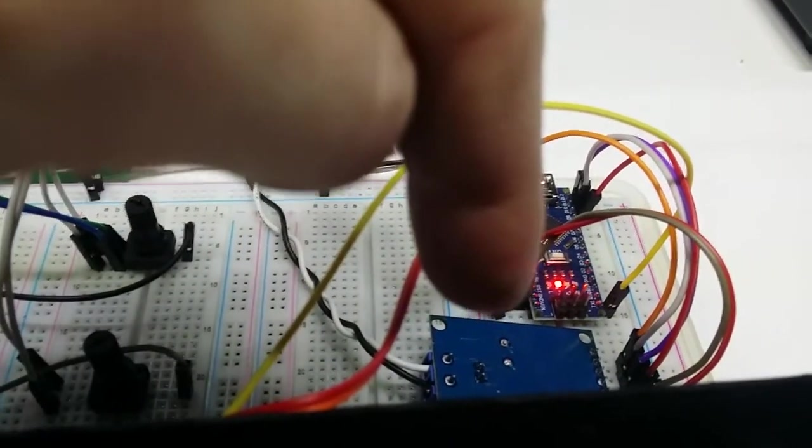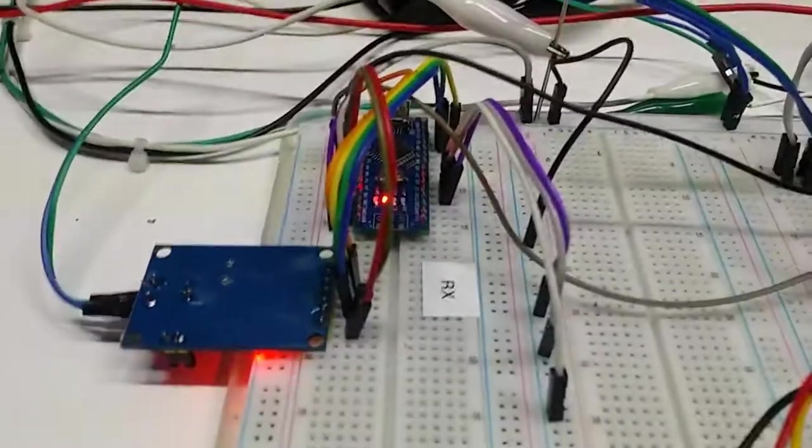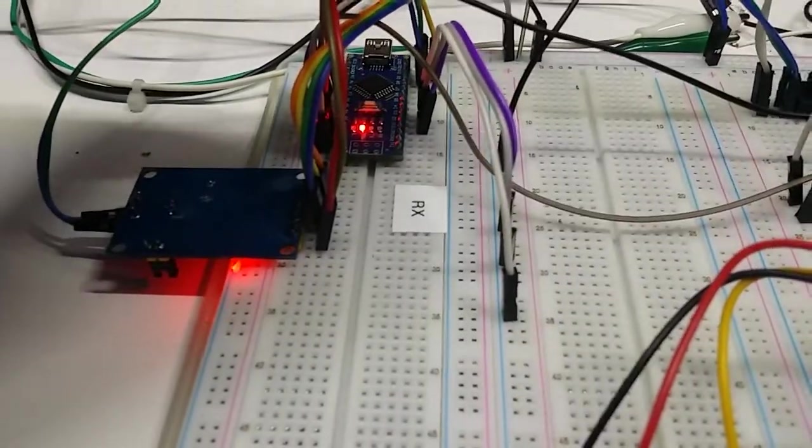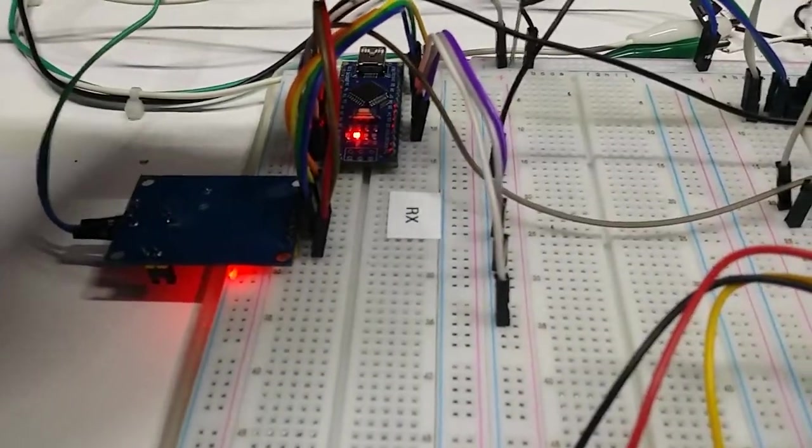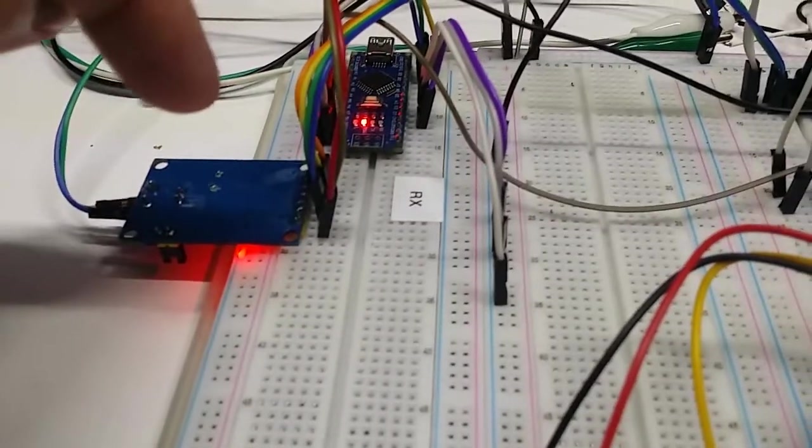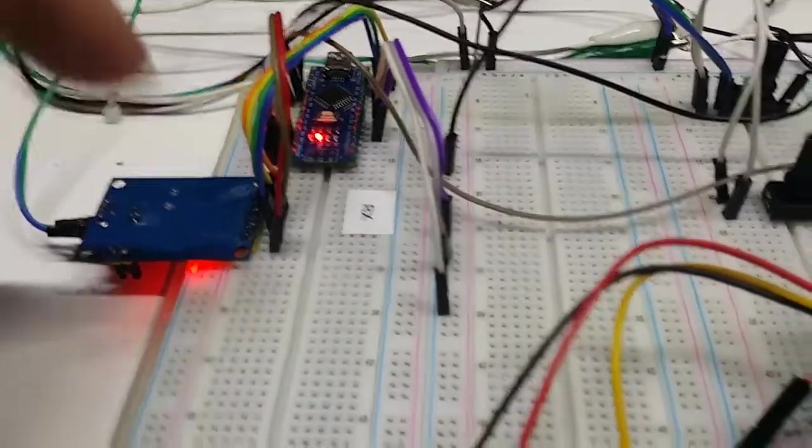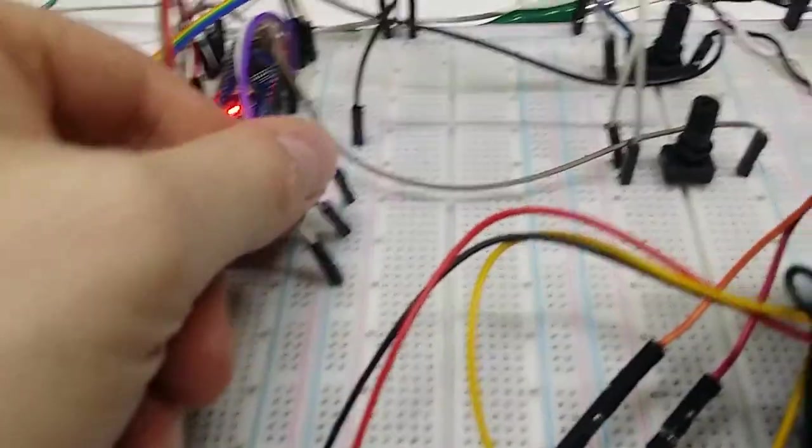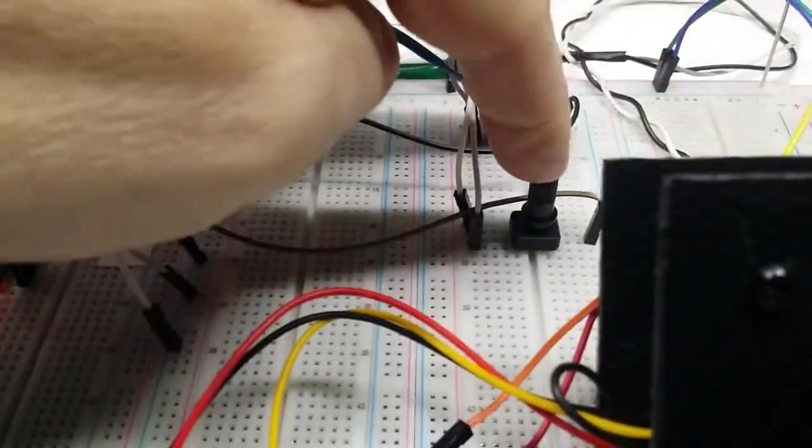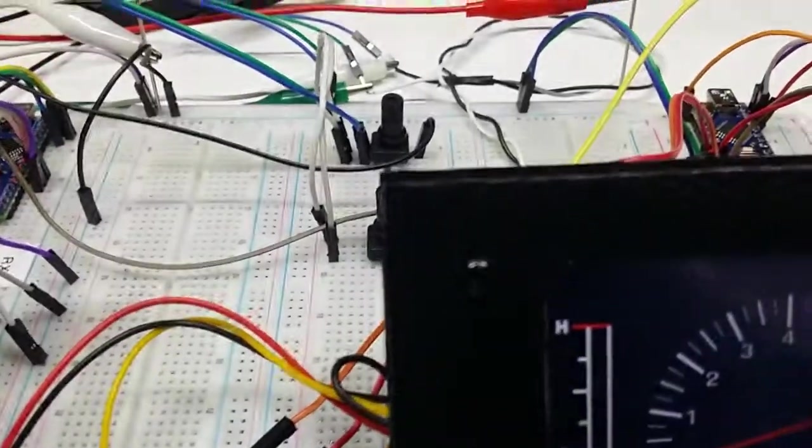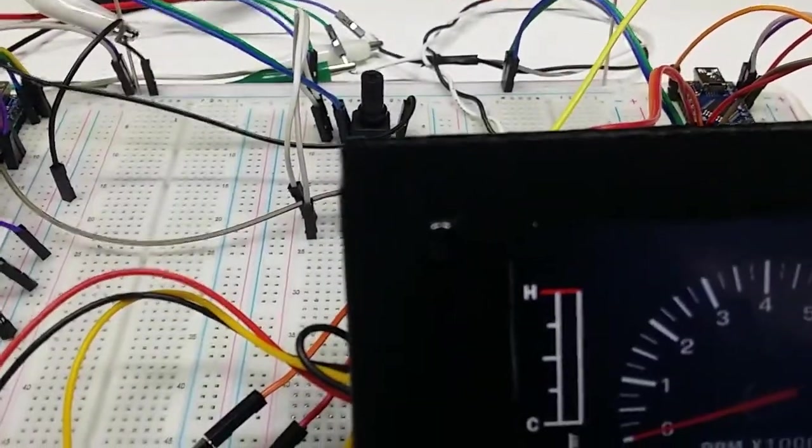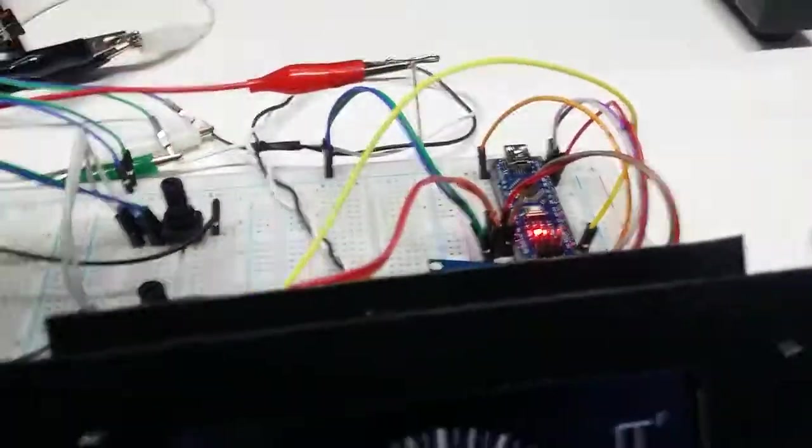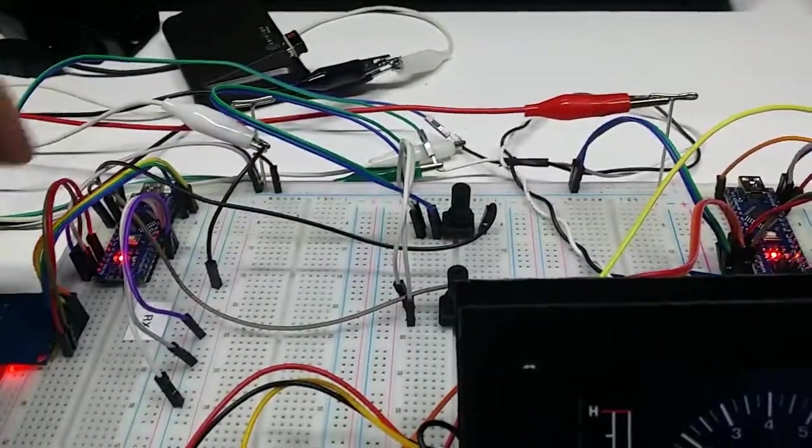MCP2515 CAN transceiver, and then I've got a node here, a CAN node, which is another nano and another transceiver which has three digital inputs and two potentiometers. They're sending a CAN message to this node.